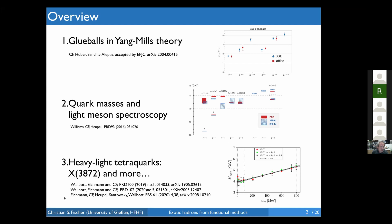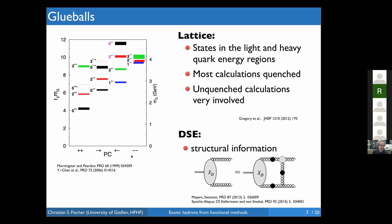In glueballs we still rely on this picture — the first results in glueballs in quenched lattice theory from Morningstar and Peardon — and not so much has changed in all the years since then. Most calculations on the lattice are quenched, most if not almost all of them. There were a couple of attempts to do unquenched calculations of glueballs, but these turned out to be very involved.